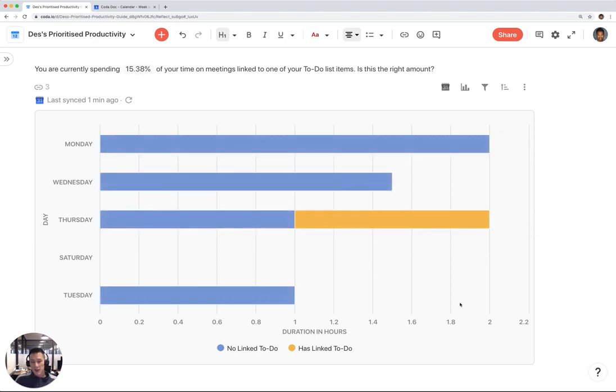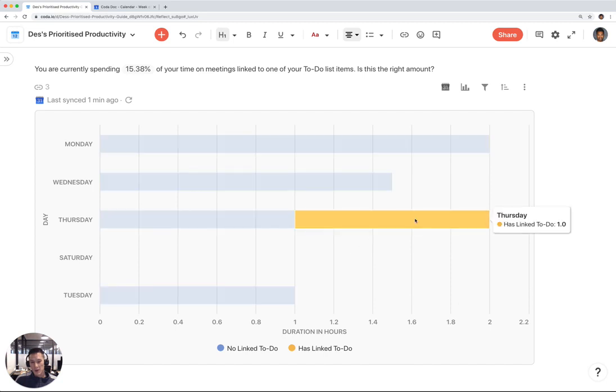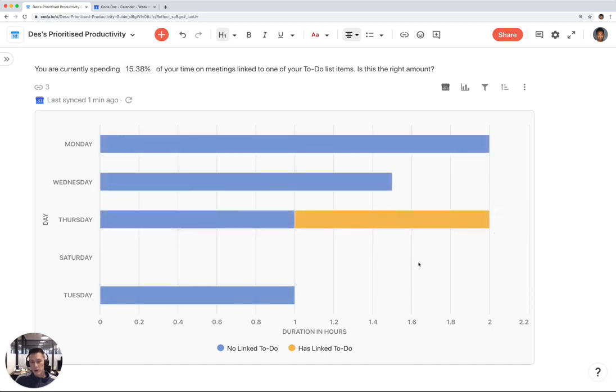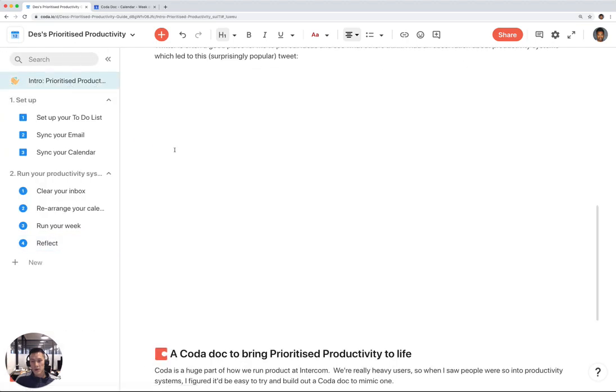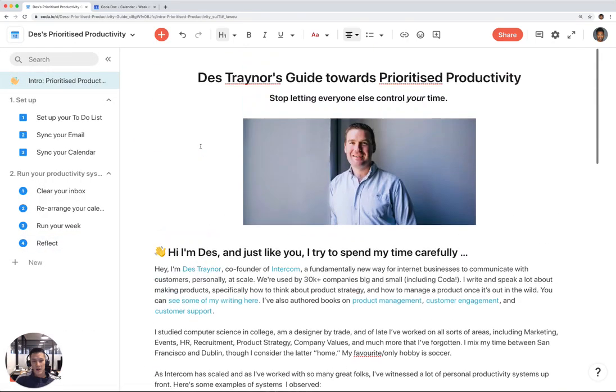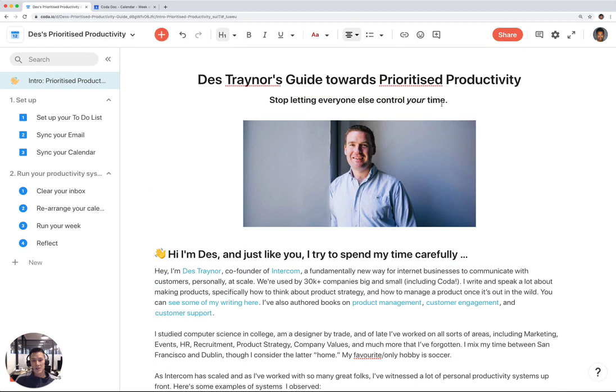The goal is to get your entire week to basically be all orange because you have all your to-dos that are mapped to a Google Calendar event. And that's how you do Des's Guide Towards Prioritized Productivity.